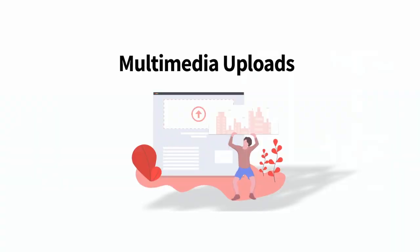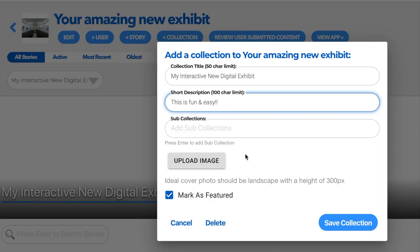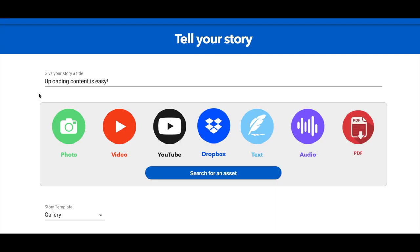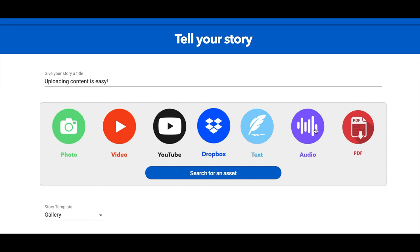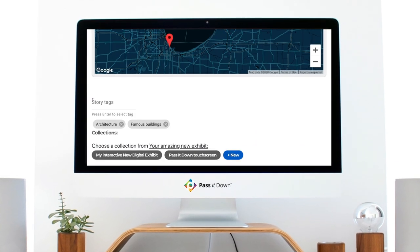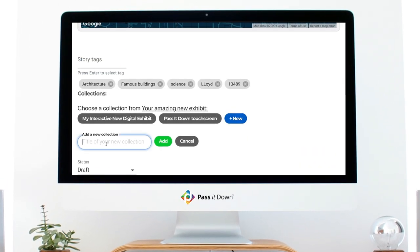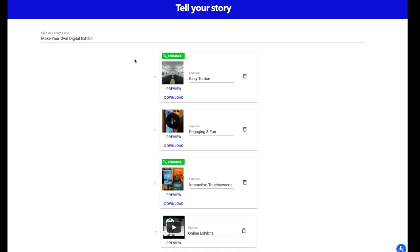Next, upload your favorite content to your Pass It Down cloud account. You can use photos, videos, text, PDF, and audio recordings, and include your valuable metadata too. There's no limit to the number you can upload.